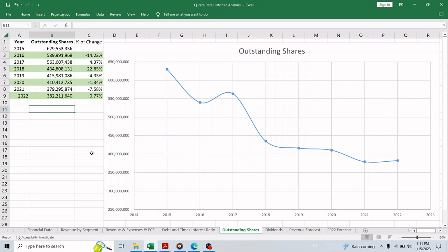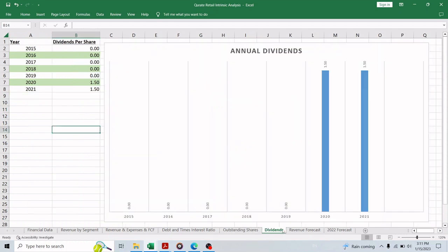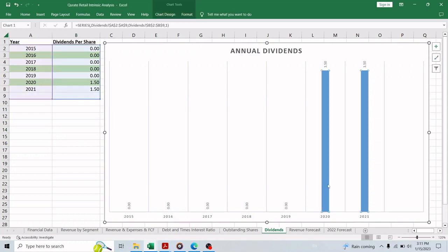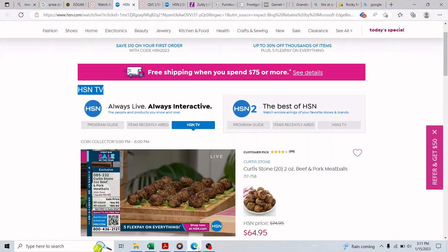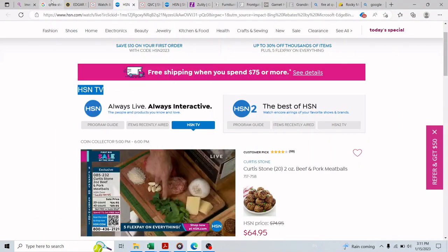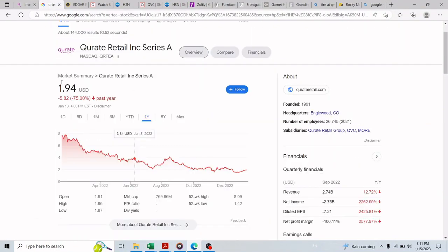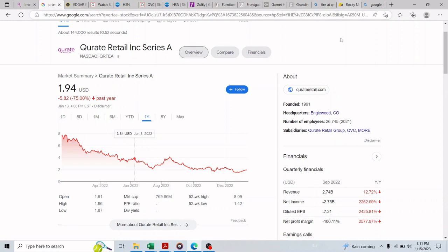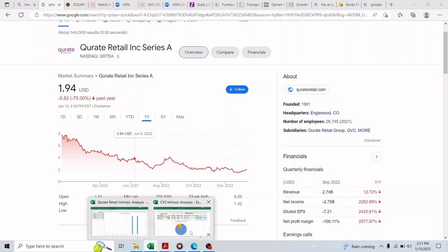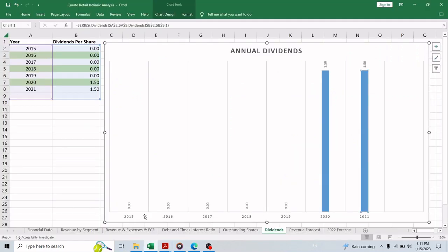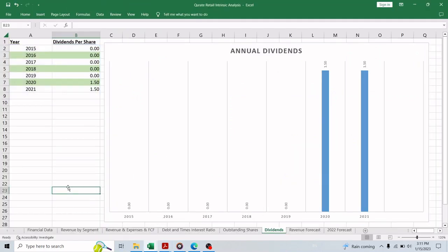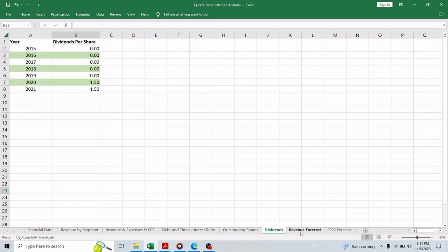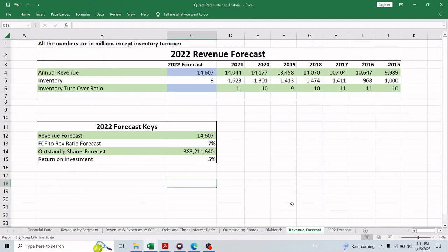Next we want to see if the company is a dividend company and mostly they are not, but they did distribute a dollar and 50 cents in both 2020 and 2021. Keep in mind that the current stock price is a dollar and 94 cents, so even if the next dividend will be only 50 cents it will be about 25% dividend. But in my opinion I don't think they will distribute any dividend in the near future and we will get to the reason in a few minutes.